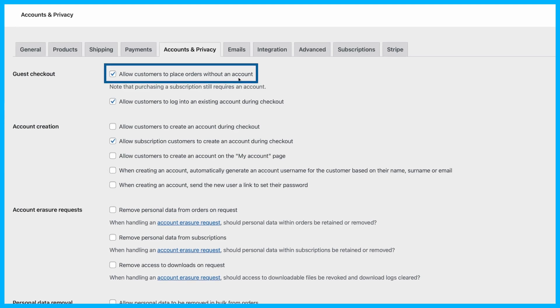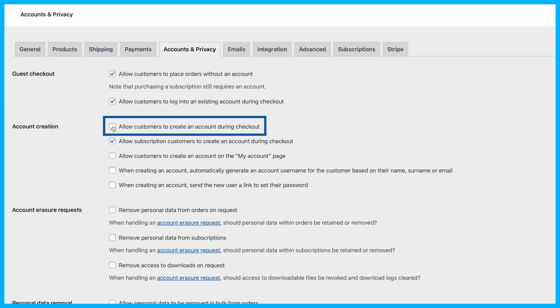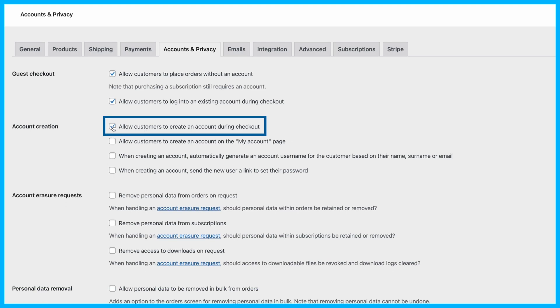To enable guest checkout, make sure this option is checked. Additionally, if you want to give your customers the option to create an account during checkout, head over to the Account Creation section and check the box that says Allow customers to create an account during checkout.